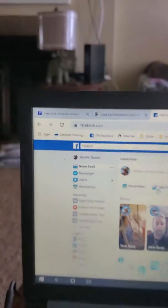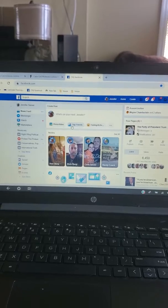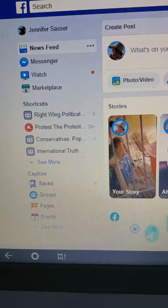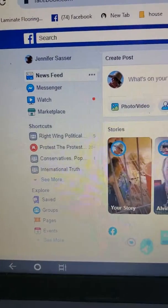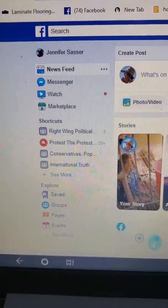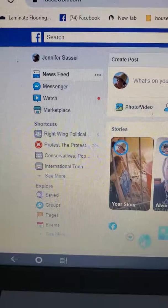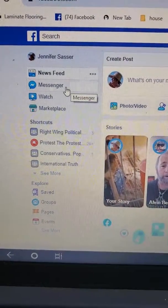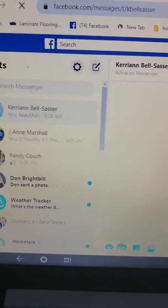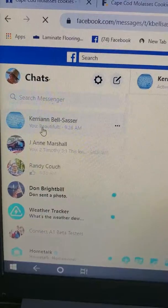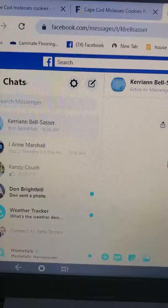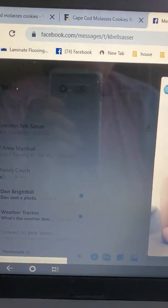On my laptop — this is my laptop right here — I got one app, that's what I got. In order to go into your Messenger, all you need to do is take your mouse over here, click on the Messenger, and voila, all the messages appear.